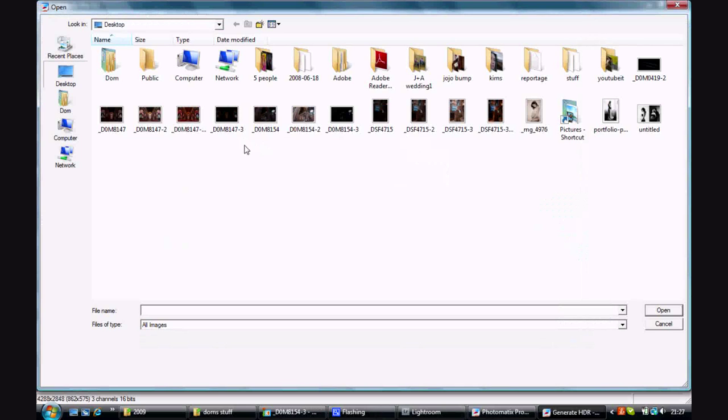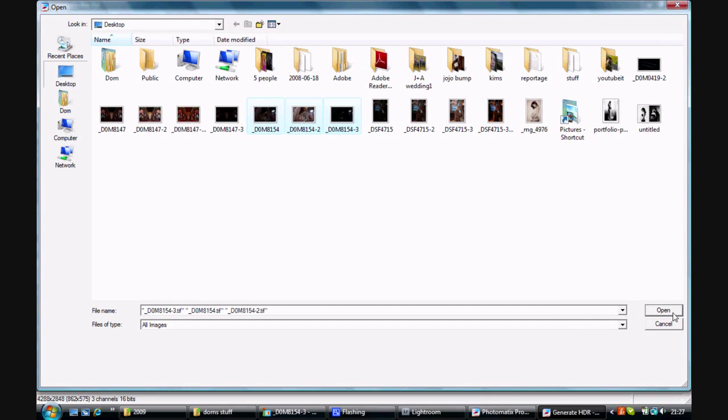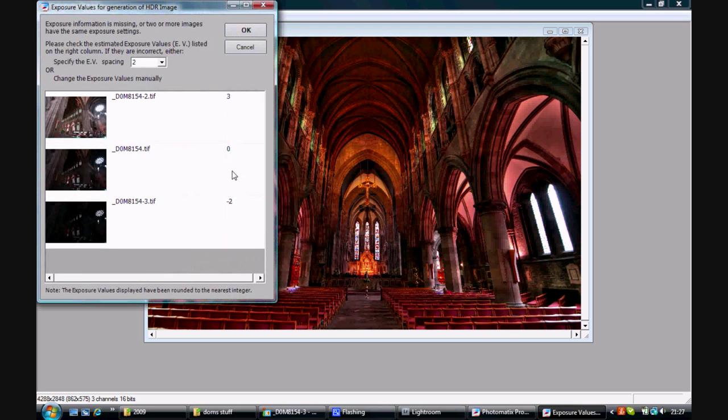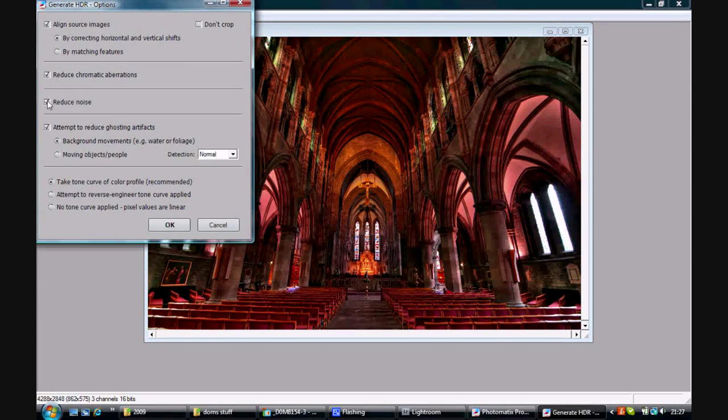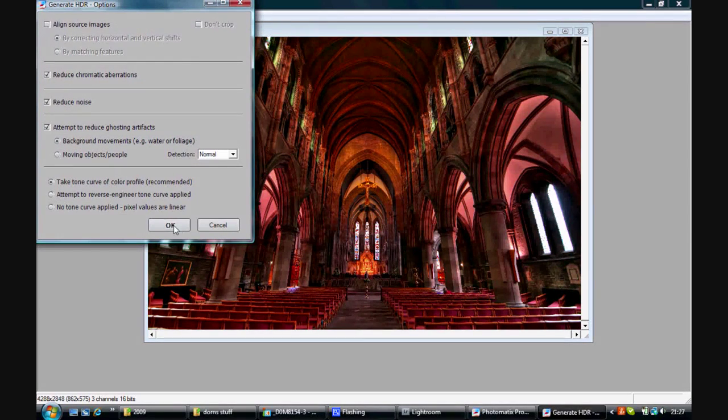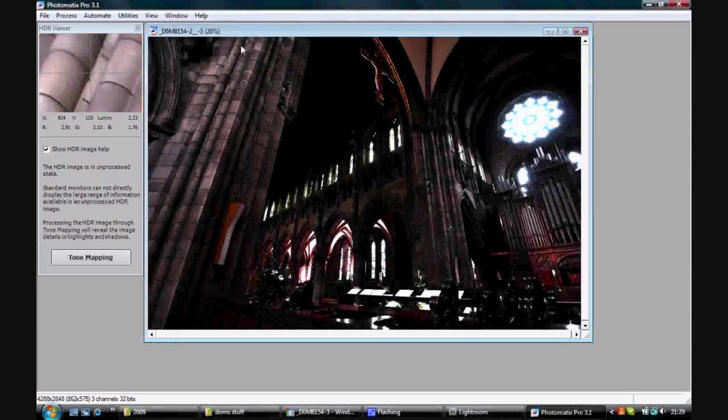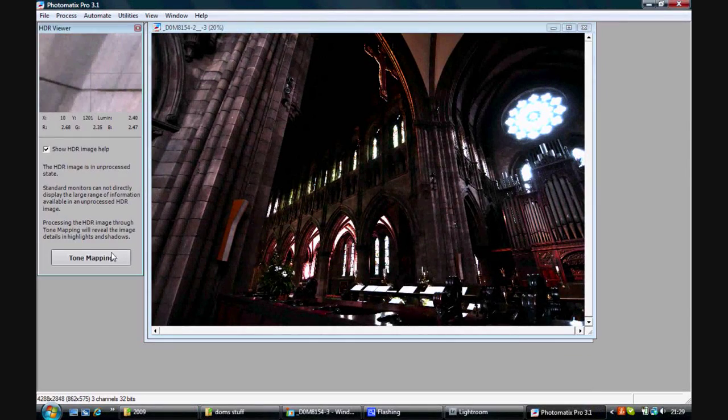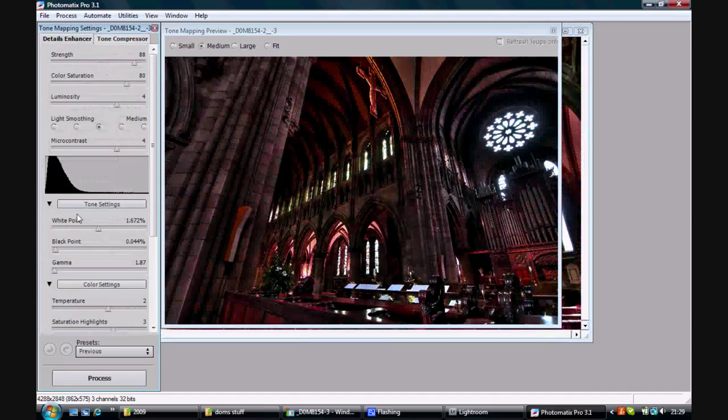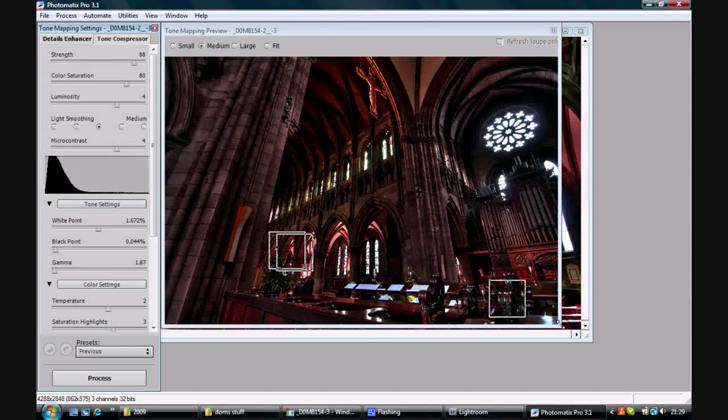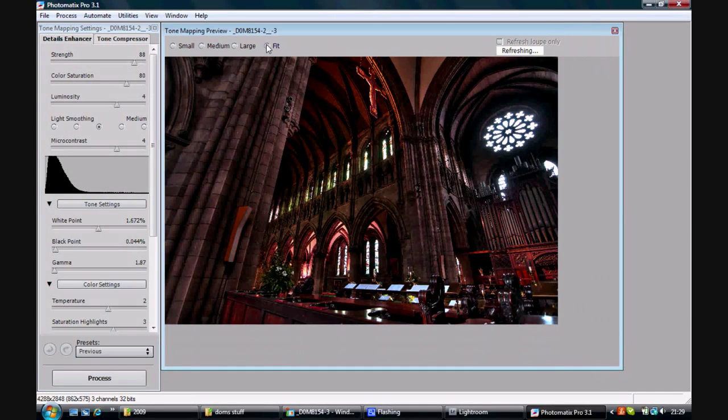Open up Photomatix. Choose the three images that I want and then select them all. And take out align images because they're the same image. And there's the image. Click on tone mapping, and now we've got this pretty cool looking photo.